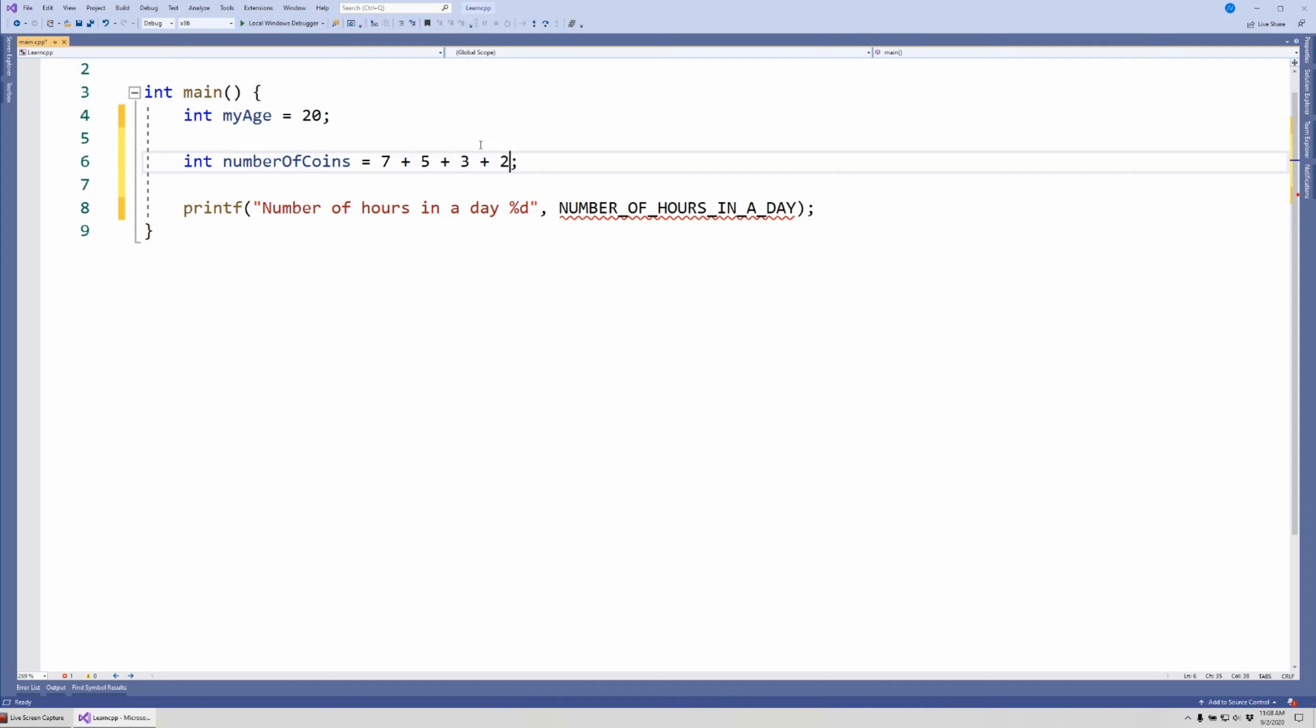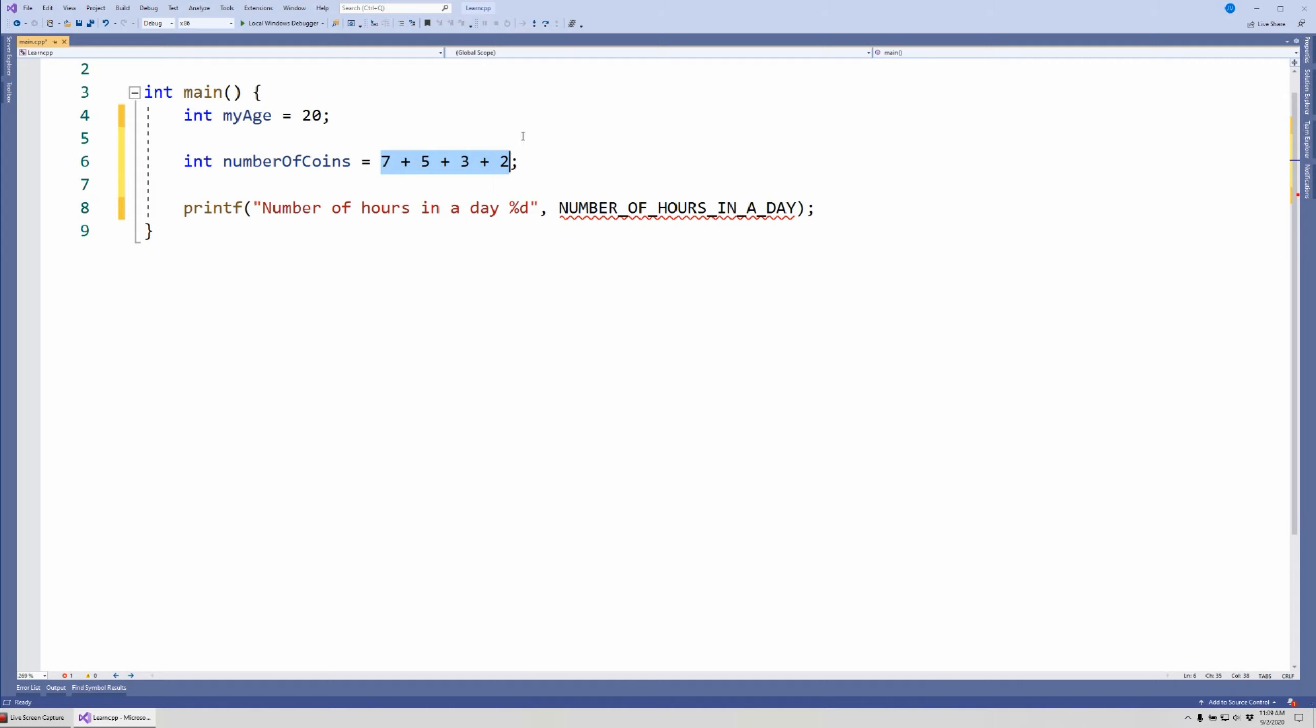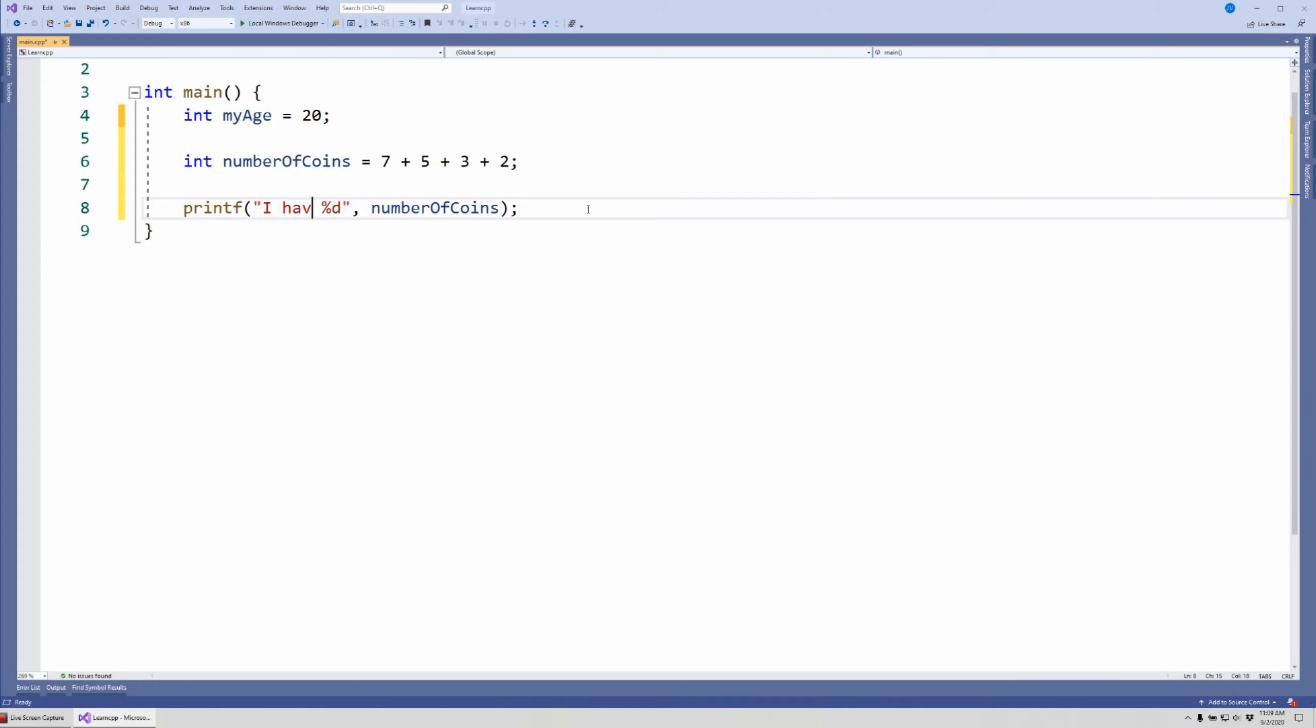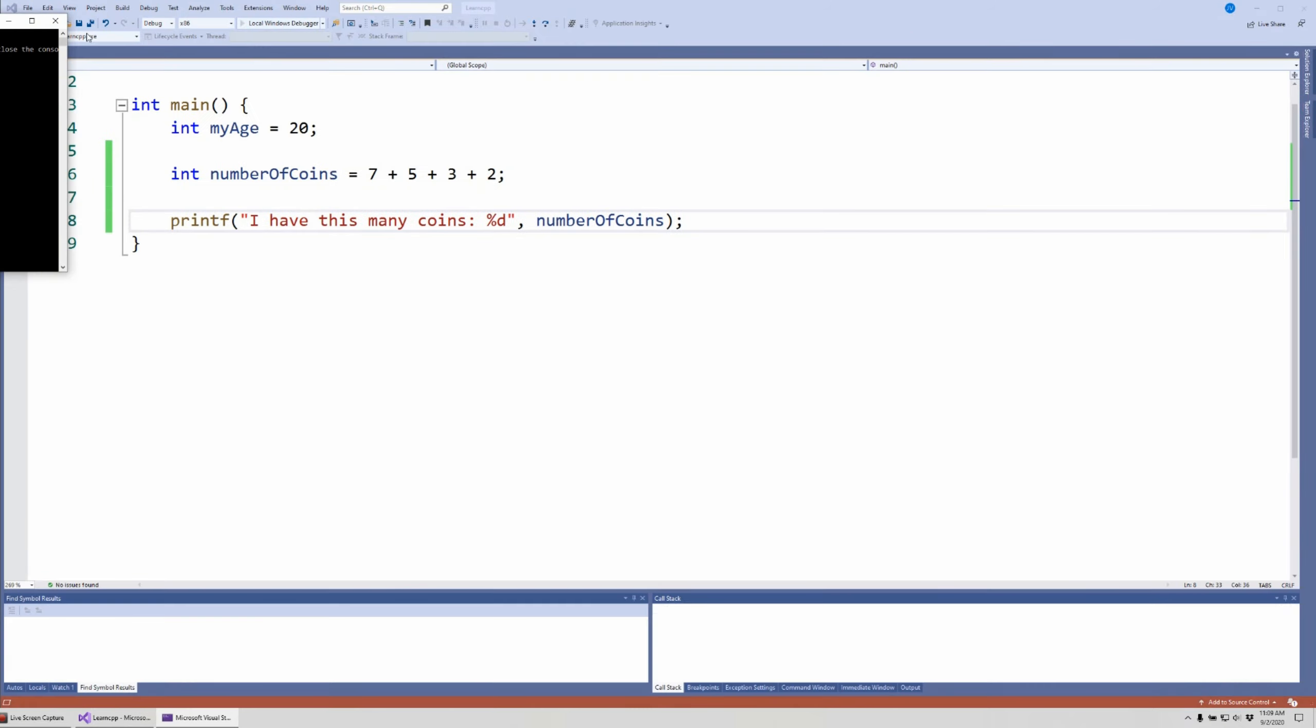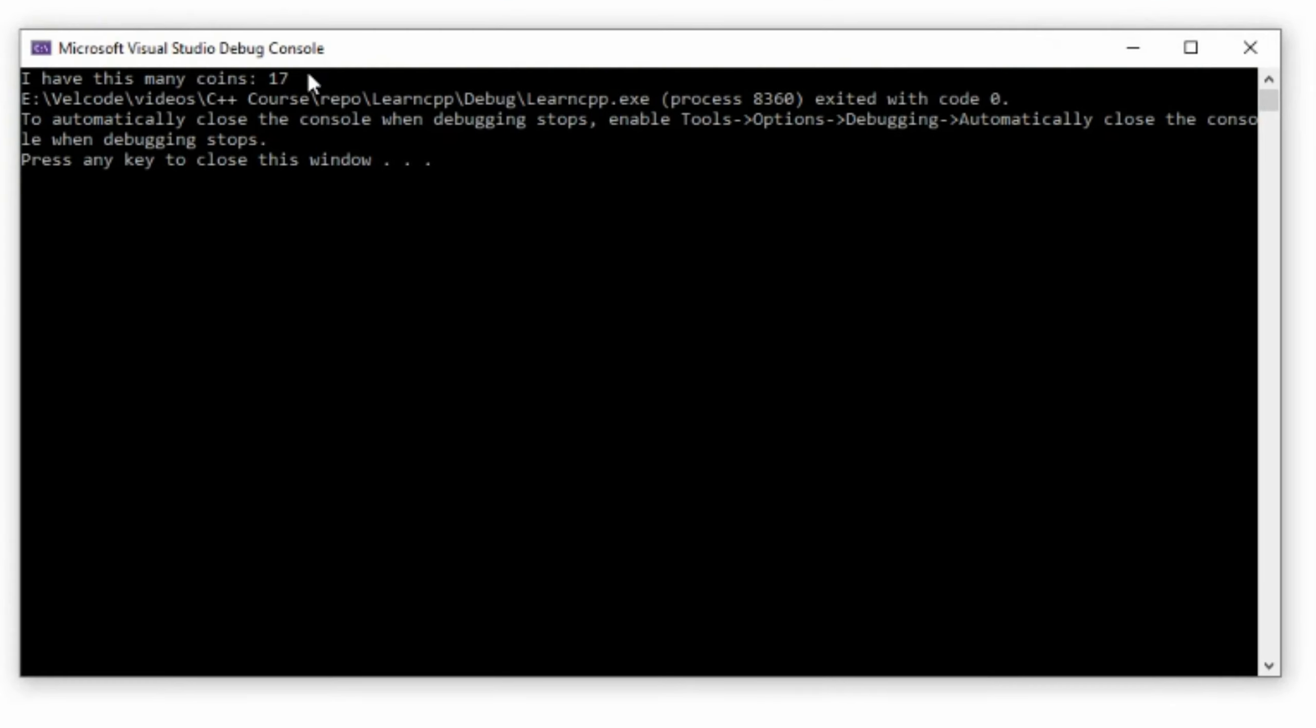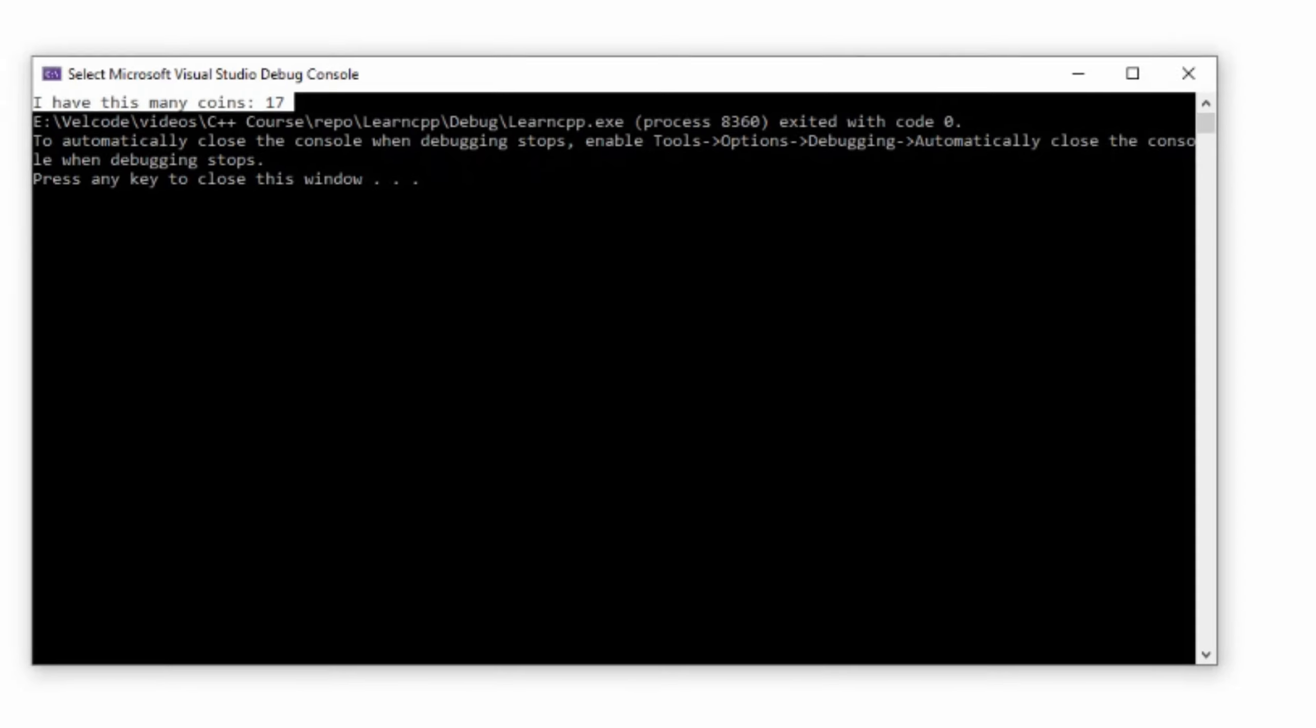So now my result, this result of numberOfCoins will be first computed by this mathematical expression. Whenever the result is computed, then this will be assigned to numberOfCoins. Now I can come down here and say I have this many coins. If we run this it'll say I have 17 coins. That's the sum of that.